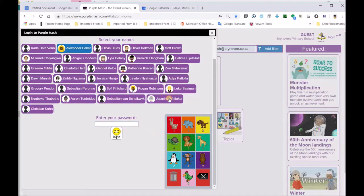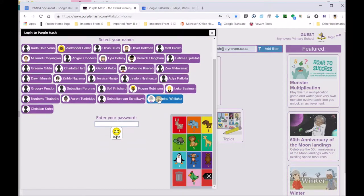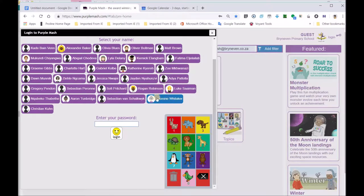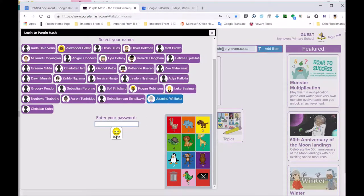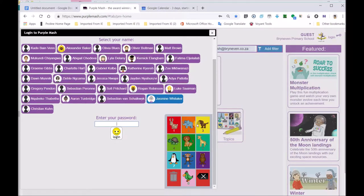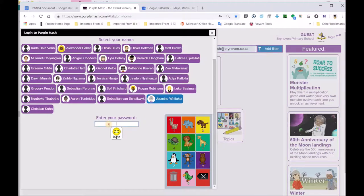If Jasmine clicks on Jasmine's name, then you'll see these green, orange, yellow, there's colors, and there's also these animals, and there's also numbers. So you must know your password, and then you will fill it in.